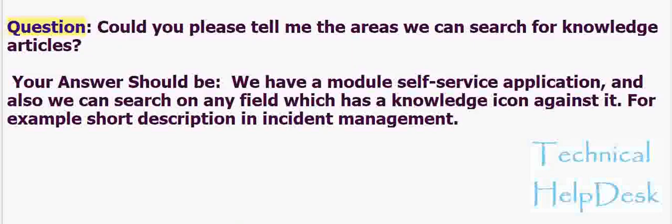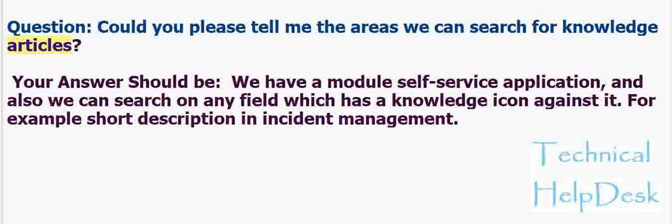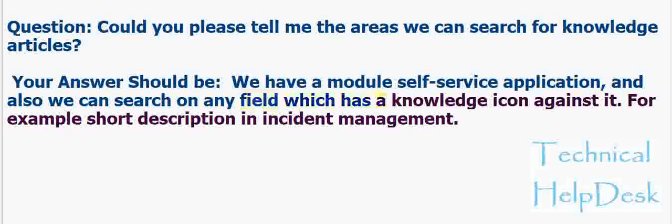Question: Could you please tell me the areas we can search for knowledge articles? Your answer should be: We have a module self-service application, and also we can search on any field which has a knowledge icon against it. For example, short description in incident management.